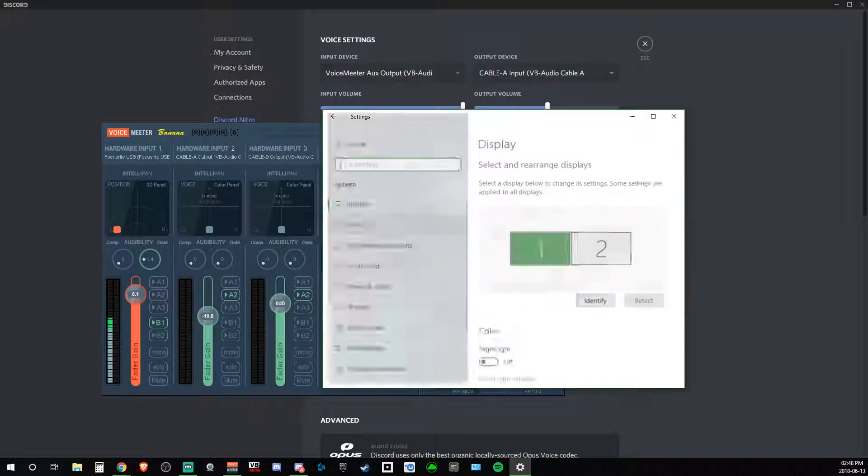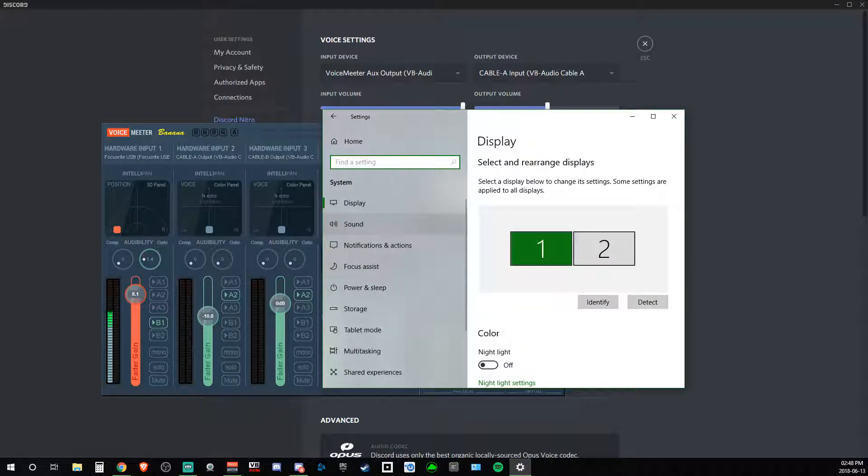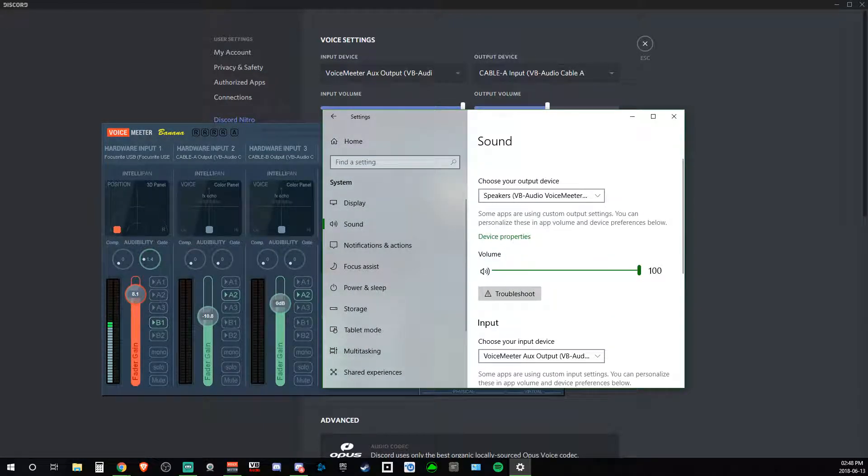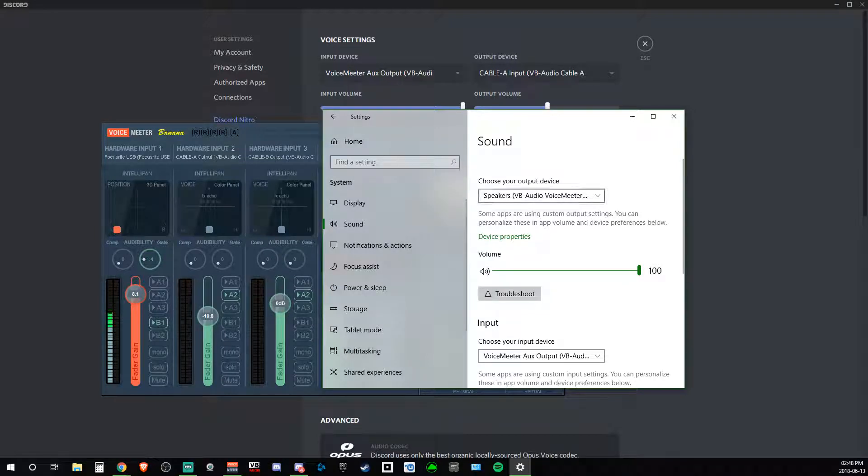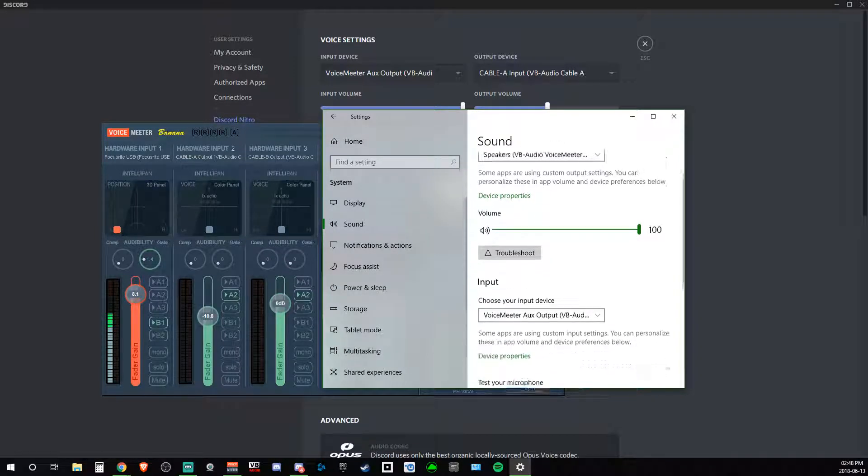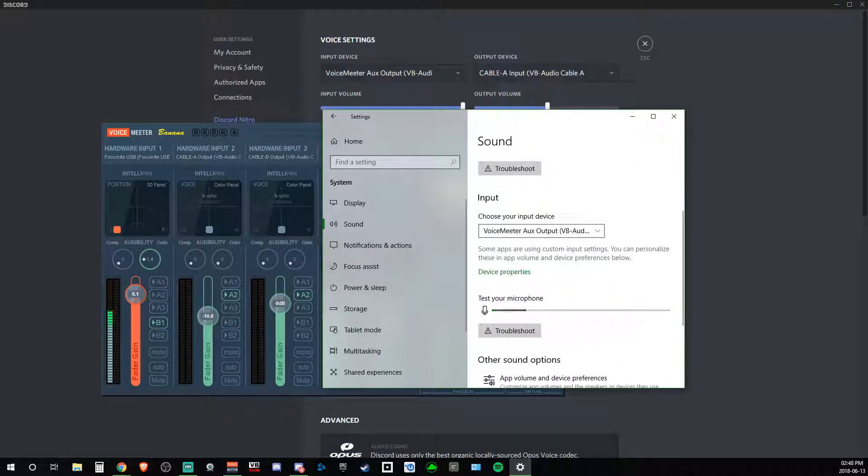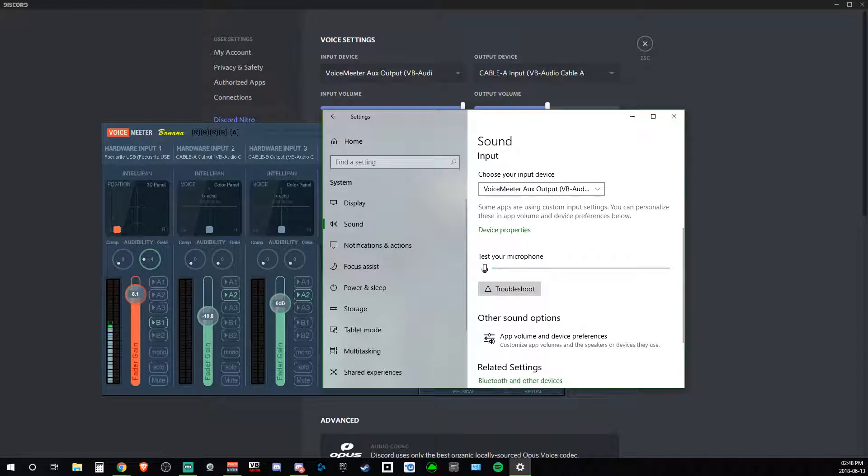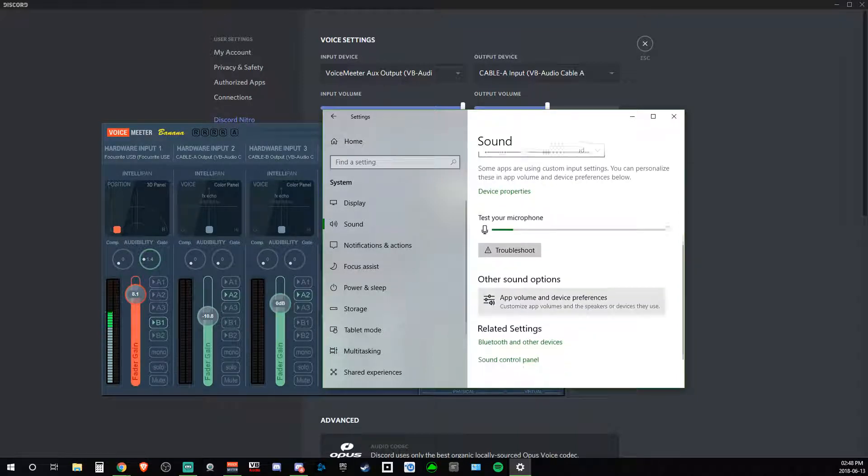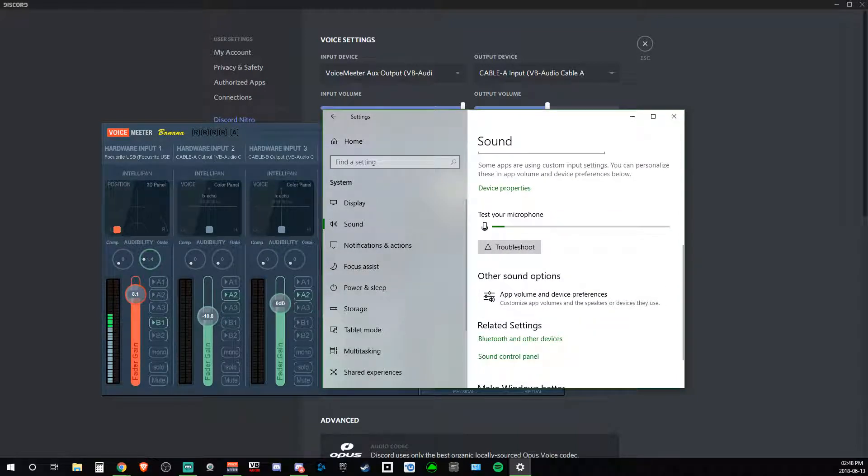Come over to System, click on that, down to Sound, and then in here, you can set your default output device. That doesn't really matter. You can also go all the way down to Other Sound Options.